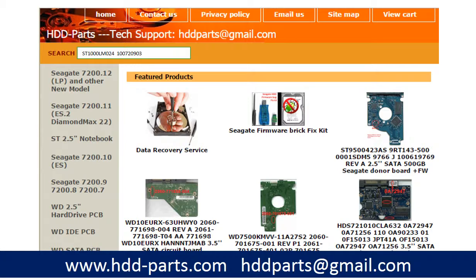If you have a problem finding the PCB board number, you may just enter the hard drive model number and some information from the hard drive PCB board, then go to HDD-Parts.com to find a similar hard drive and similar PCB board number. From here, you can find out your own PCB board number.